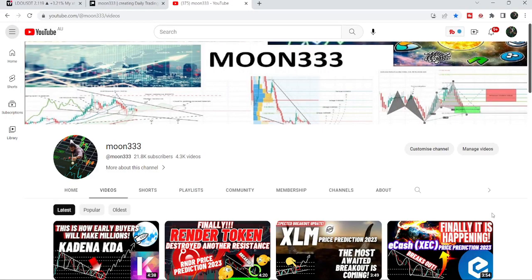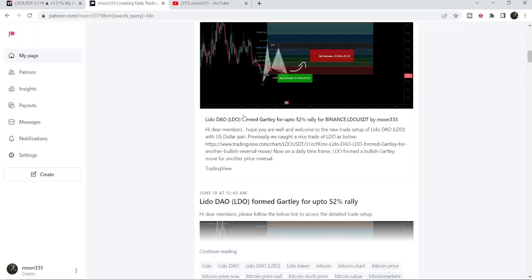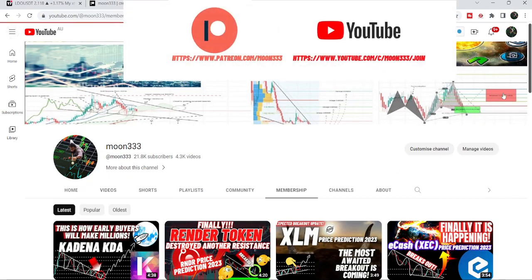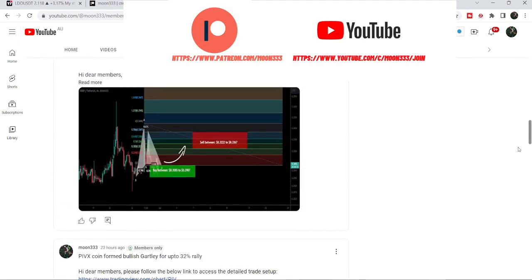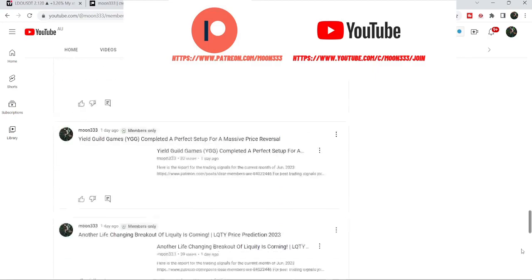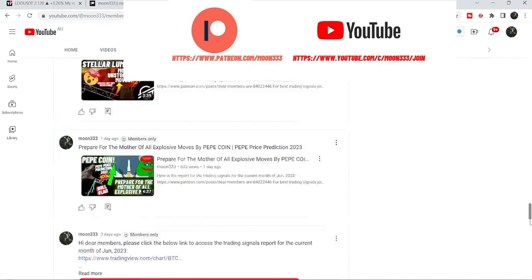Hey friends, this is Antipope here, welcome to a new update on LDO. In today's video I would like to show you a falling wedge pattern that LDO has formed on the daily time frame chart, and I would also like to share my most recent trade signal for LDO that I shared a few days back on the 19th of June 2023 with my members. Before starting this analysis, if you are not subscribed to my channel then do subscribe, and for more trading signals you can join me as a YouTube member or as a Patreon member — the link is in the video description.